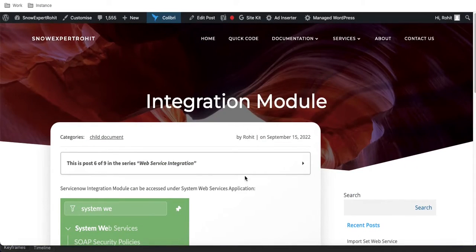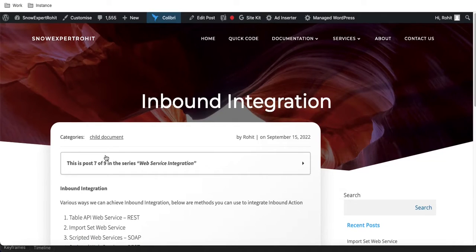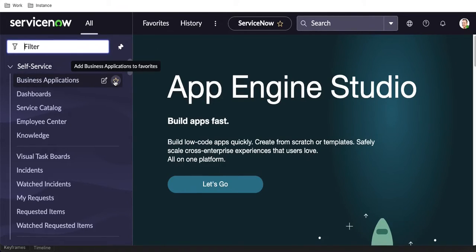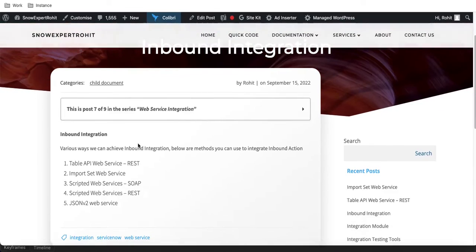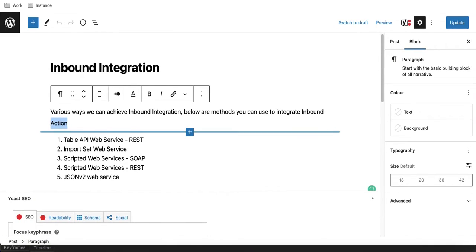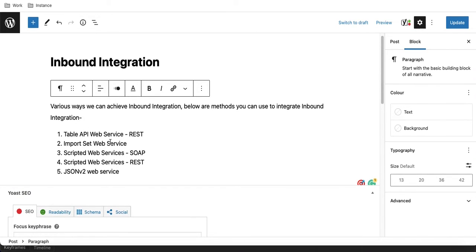Inside the System Web Services module you will find: inbound, outbound, REST, scripted REST, REST and SOAP API Explorer, and GraphQL — these are the modules used to do integration. Now let's talk about inbound integration. When the ServiceNow instance is receiving data, that is inbound. Inbound integration is simpler and testing is easier.